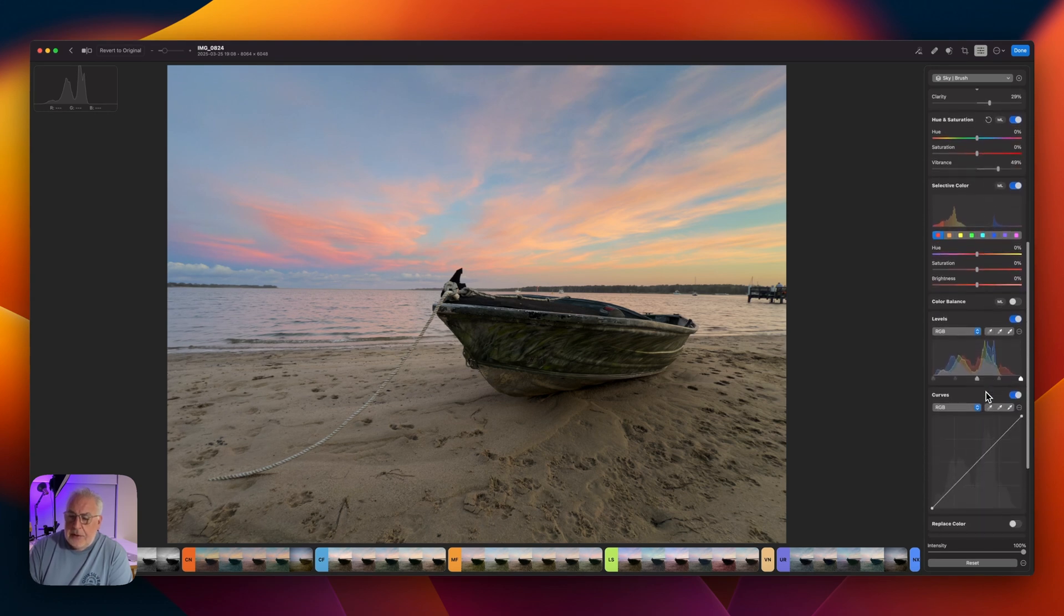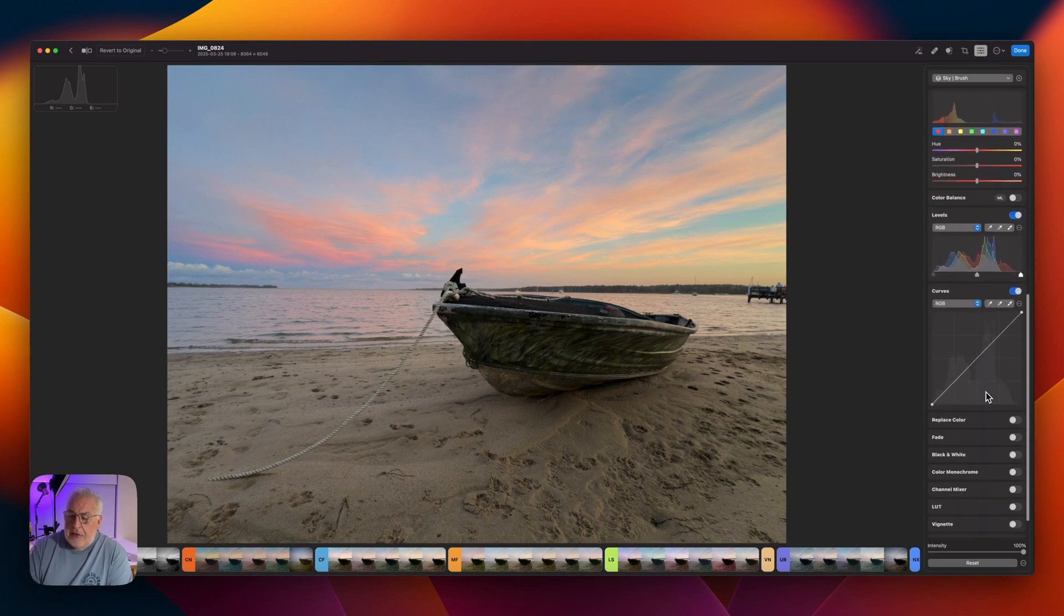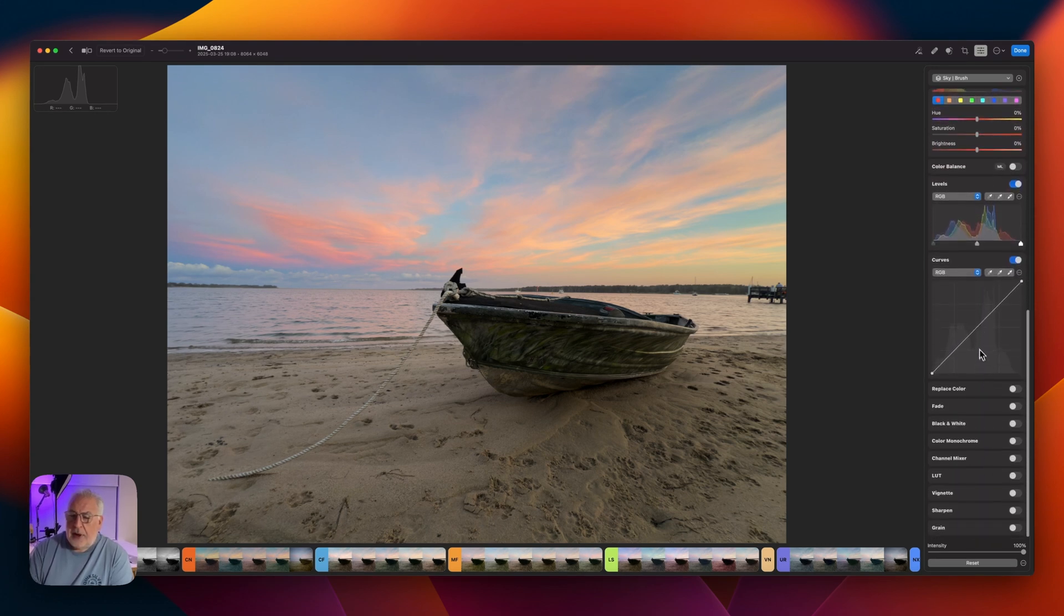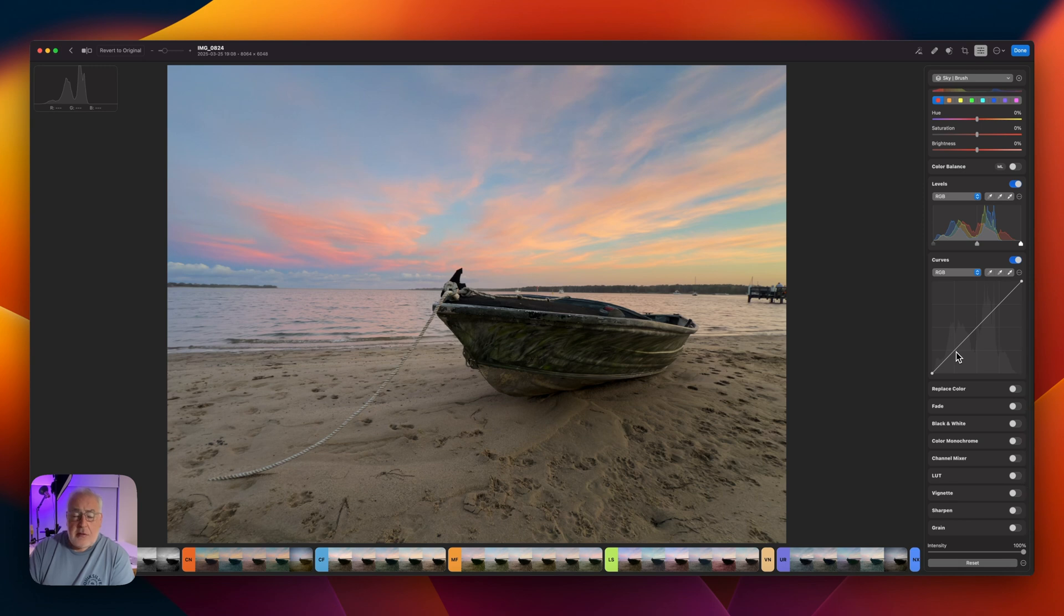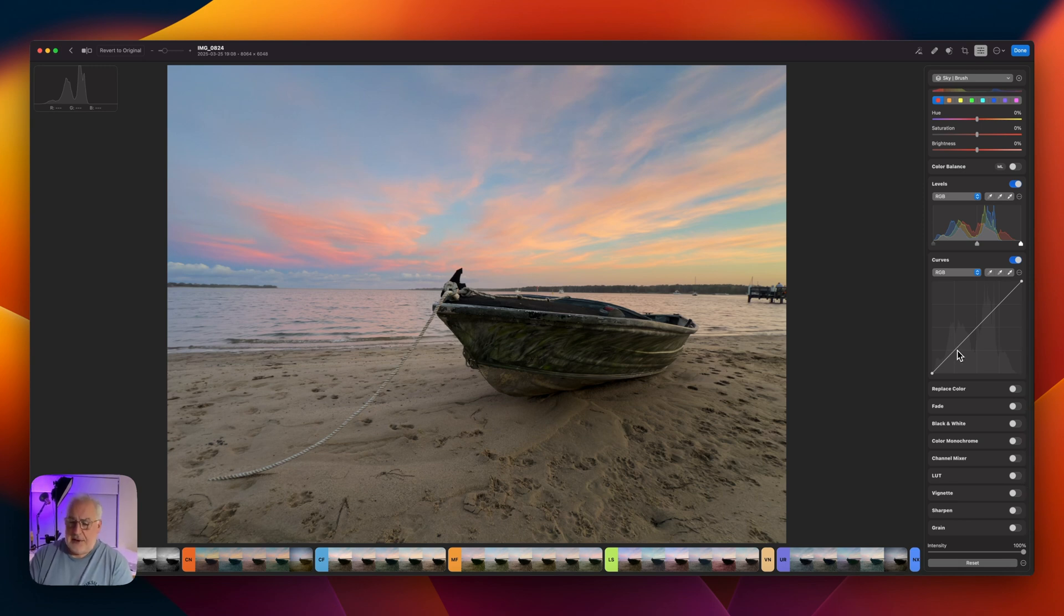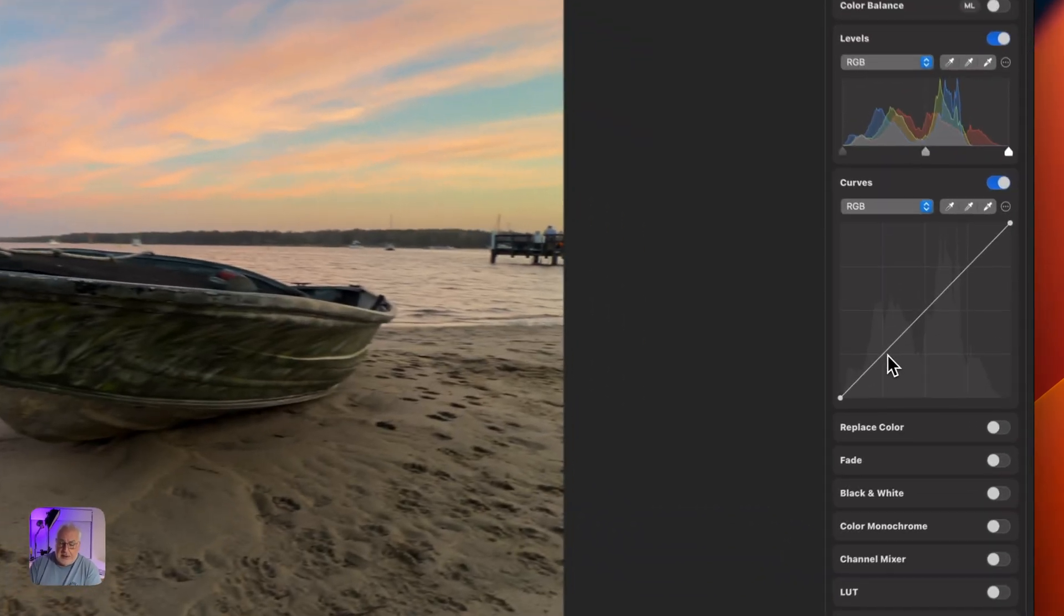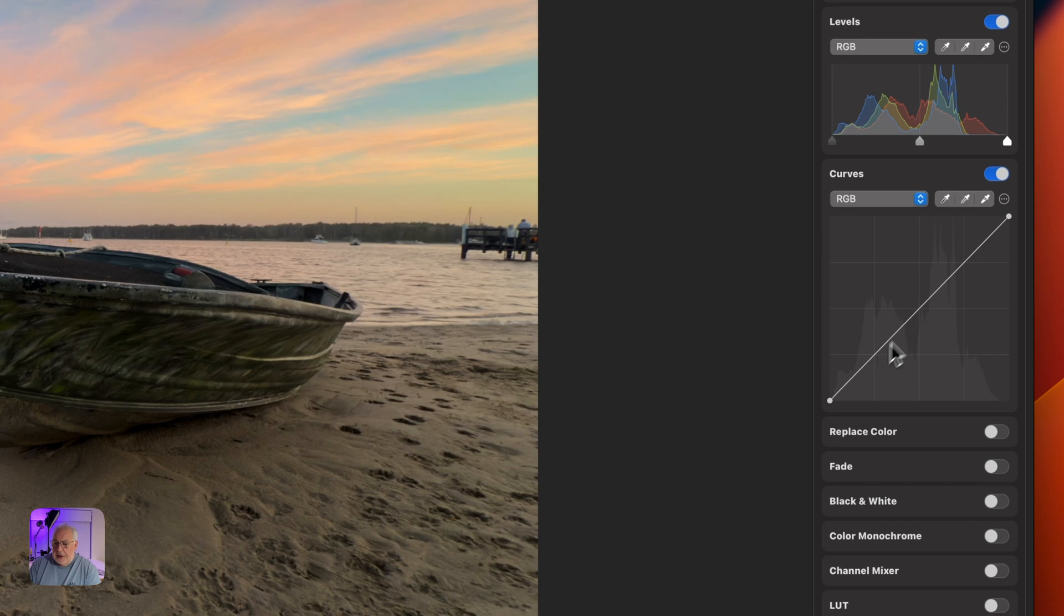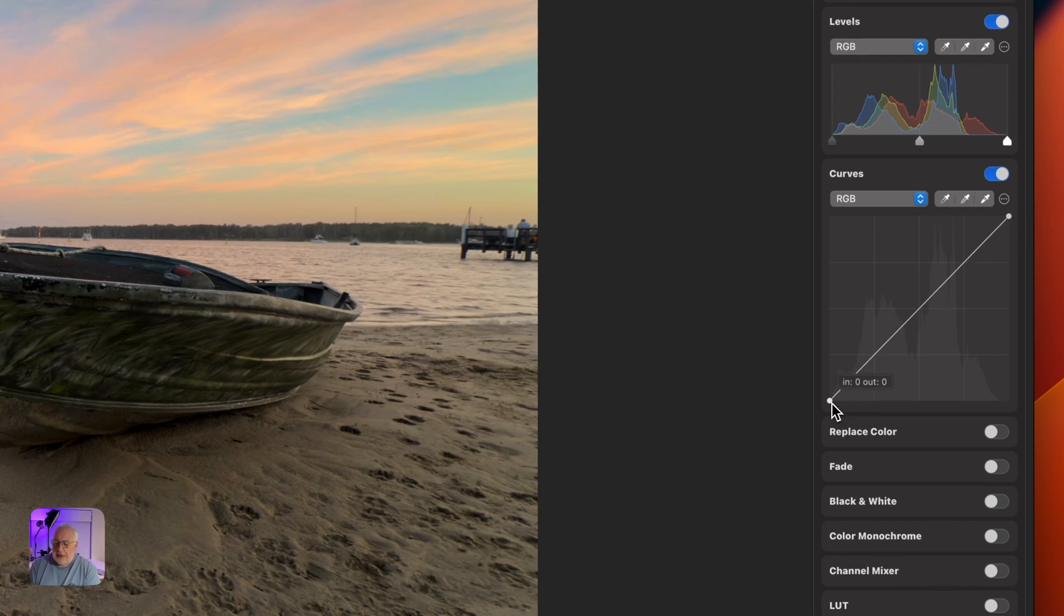And I think what we'll do now is just tweak the curves. And we're going to use the photographer's favorite, the S-curve. So what we're going to do, this is the dynamic range. If you're not familiar with the curves tool, down here we have the darkest portion of the image. And up here, we've got the brightest parts of the image.